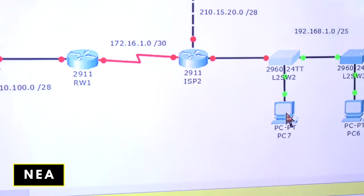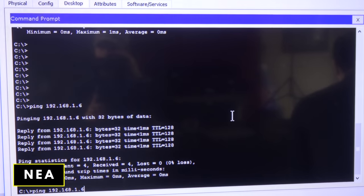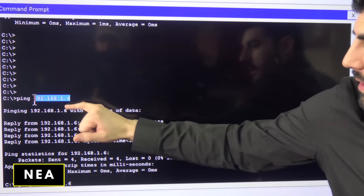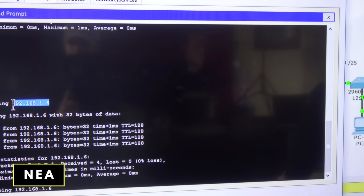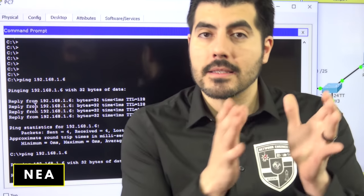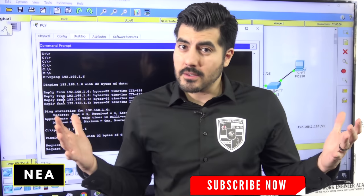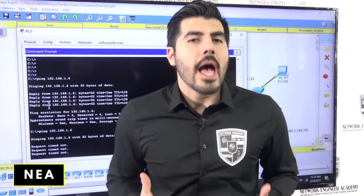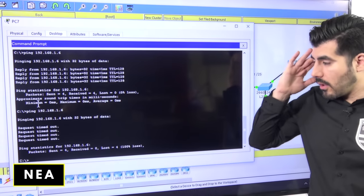I'm going to go to PC7 — that's the computer we moved — open the command prompt, and try to ping PC6. Before, I was able to communicate with PC6, but now I cannot. That's because this computer belongs to VLAN 10 and PC6 is still on VLAN 1. Each VLAN is its own network, and for them to communicate, you need routing — which we don't have yet.